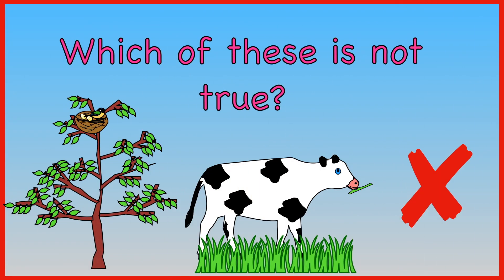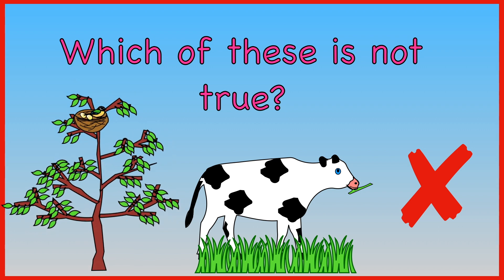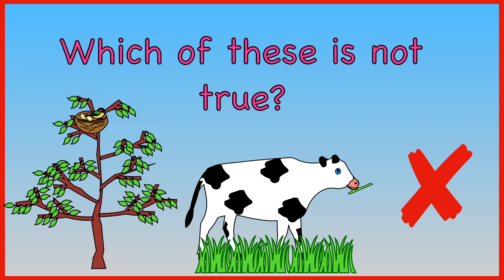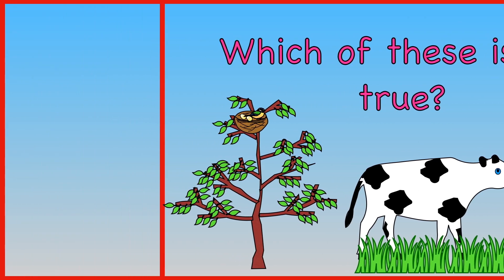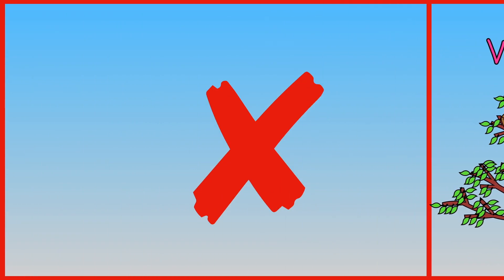Which of these is not true? Plants provide shelter for animals. Plants provide food for some animals. Plants are not necessary for most animals. The answer is plants are not necessary for most animals.